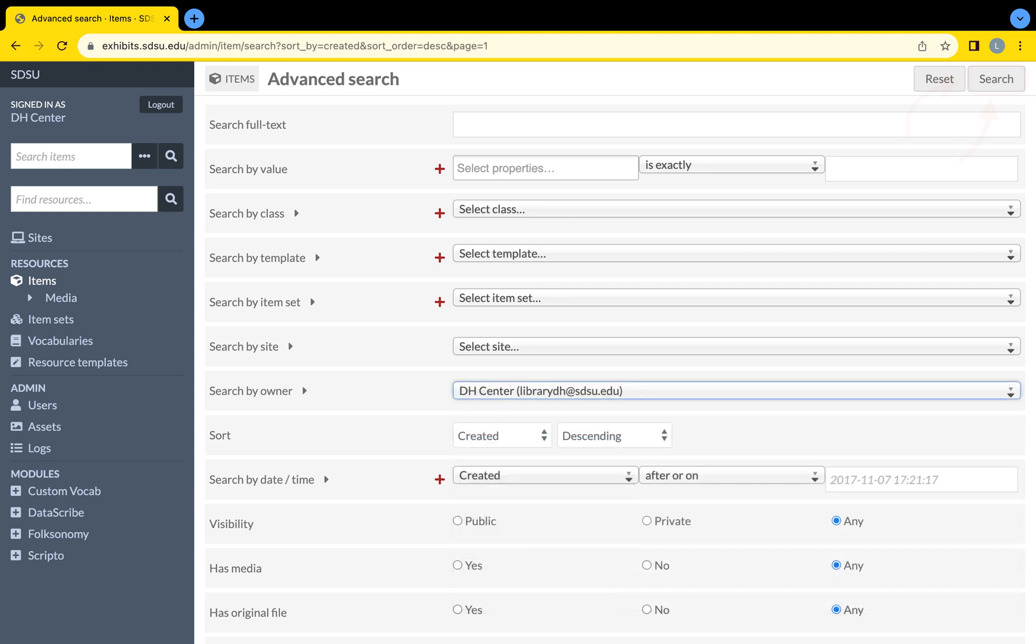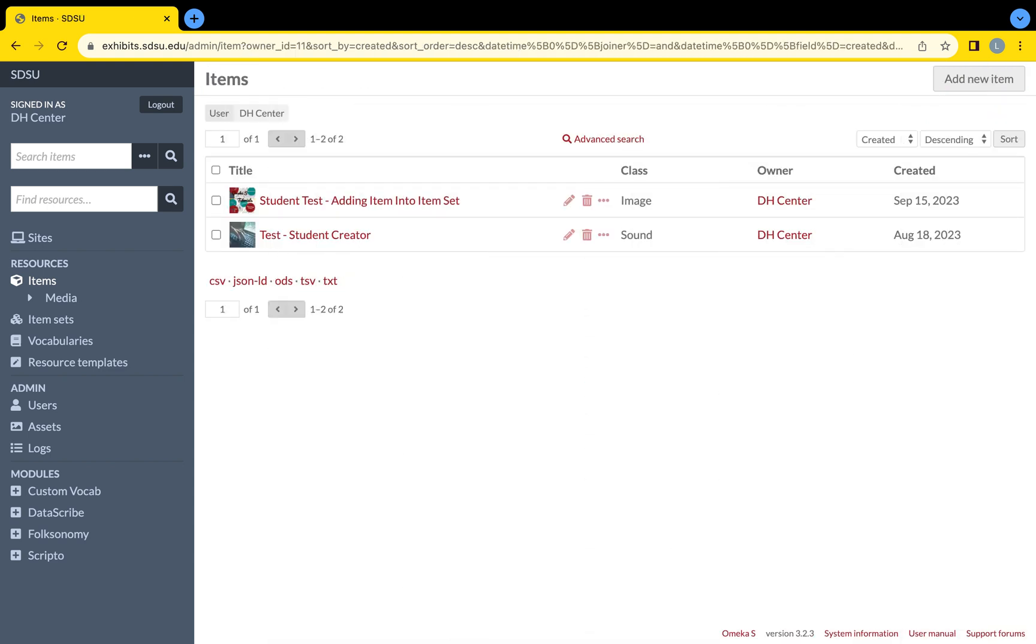Then, at the top right, click the Search button. From there, you should be brought back to the Items page with only your created items showing.